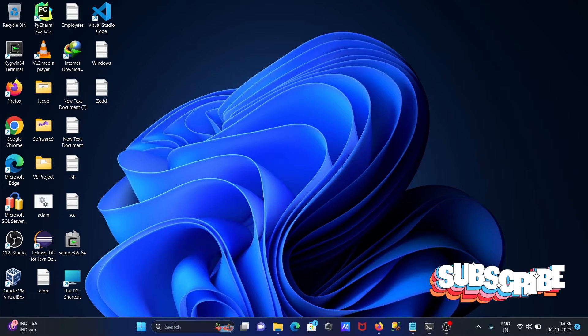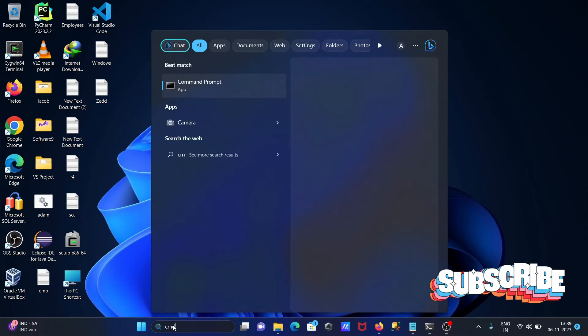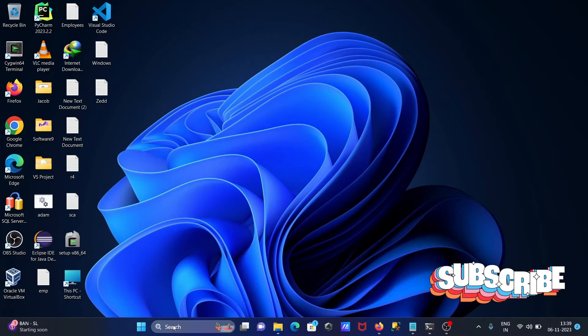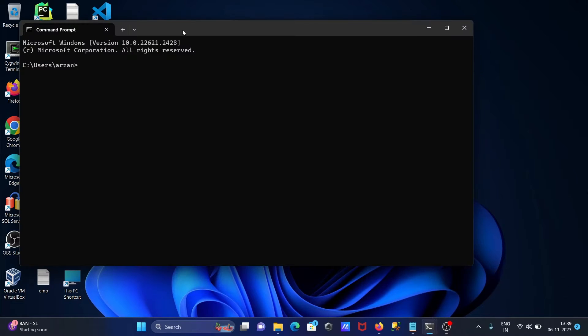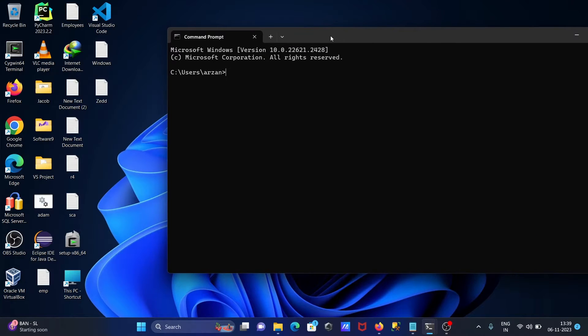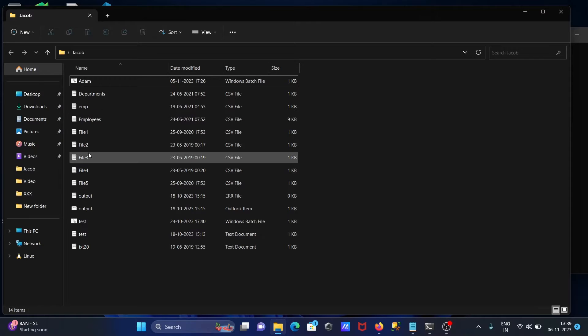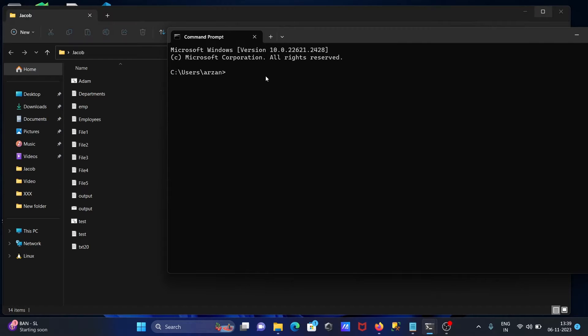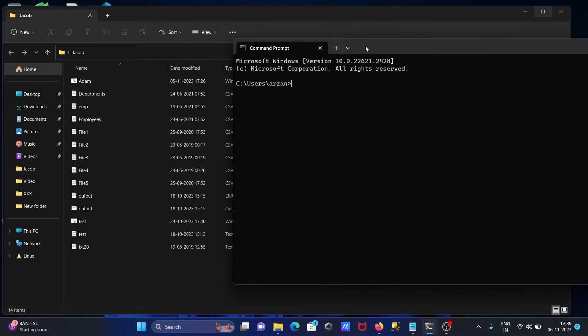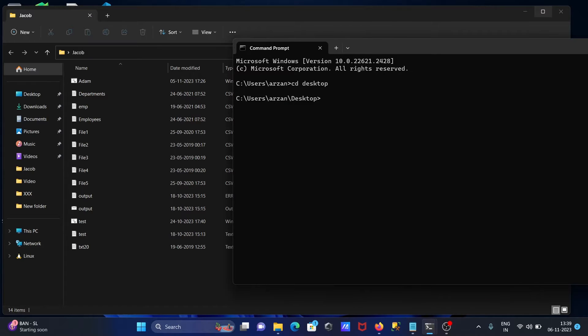Opening the command prompt first and then moving to this Java directory because it has so many files. Change the directory: CD desktop and here CD checkup.